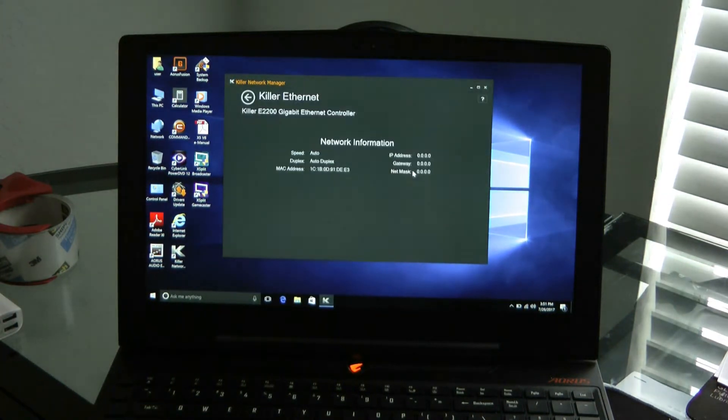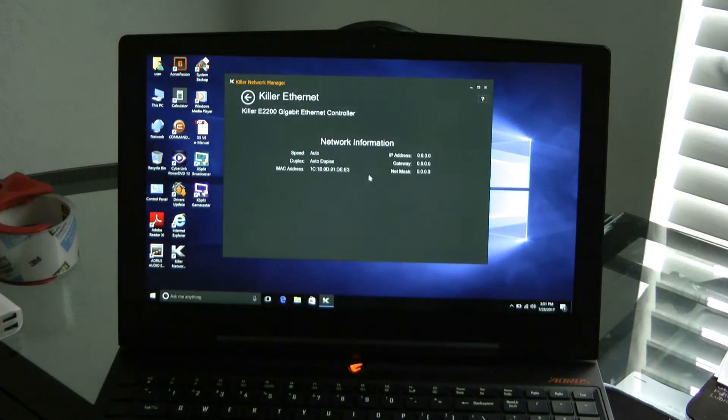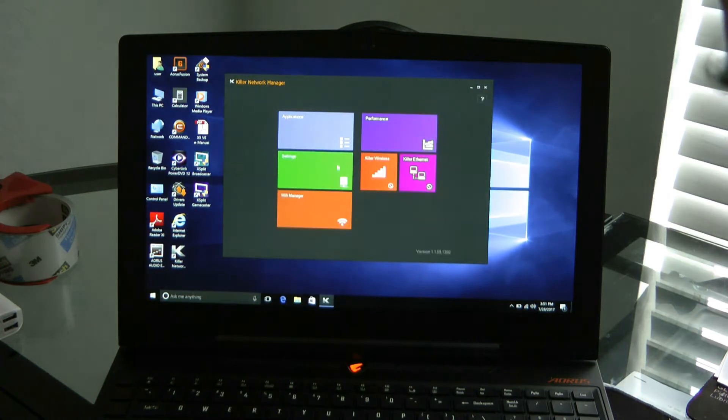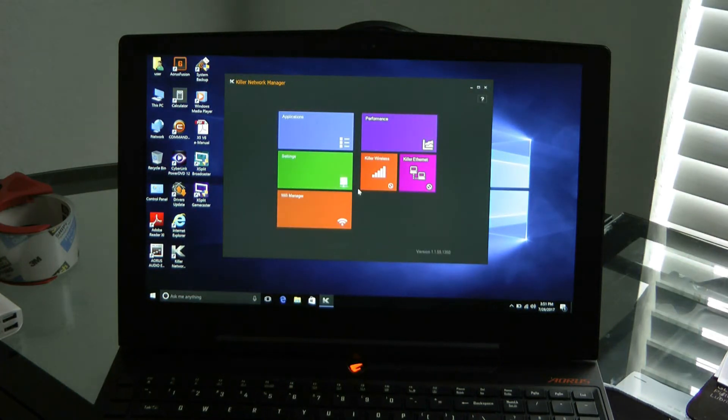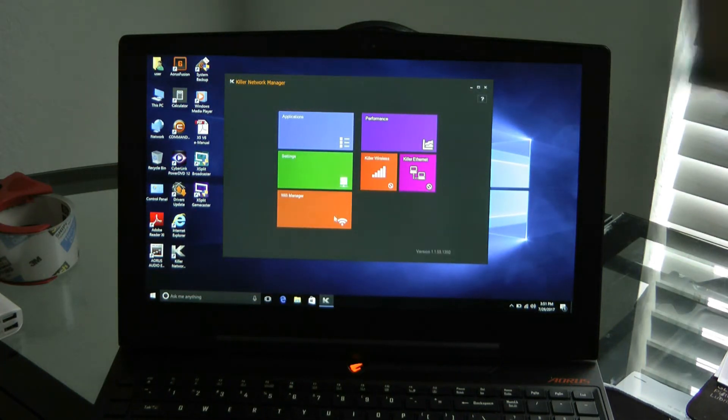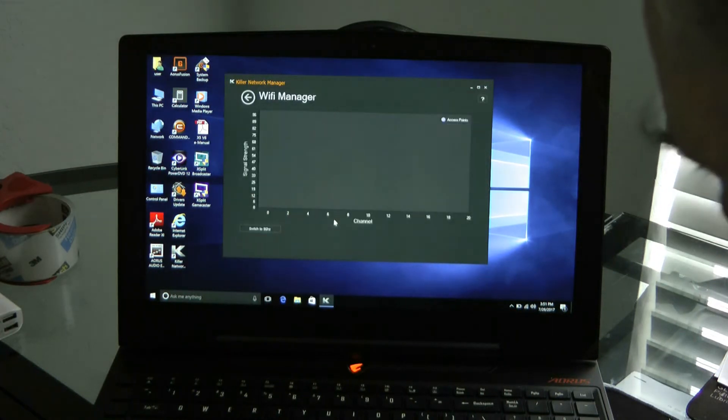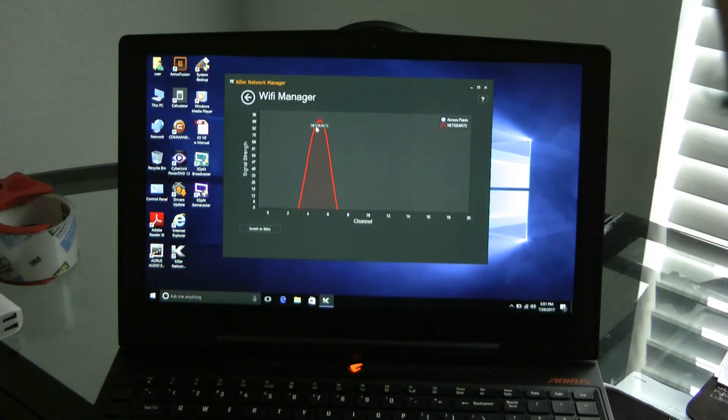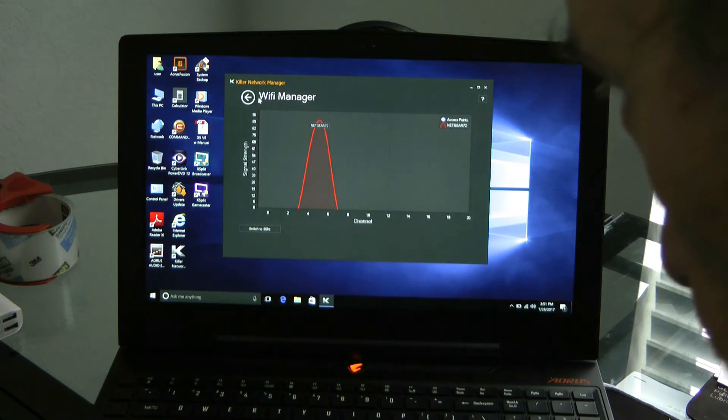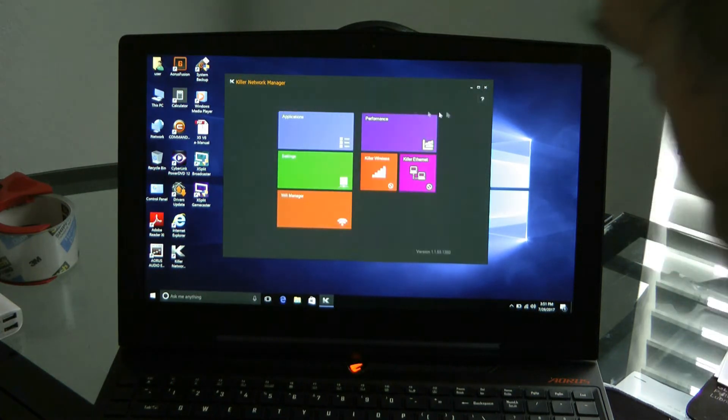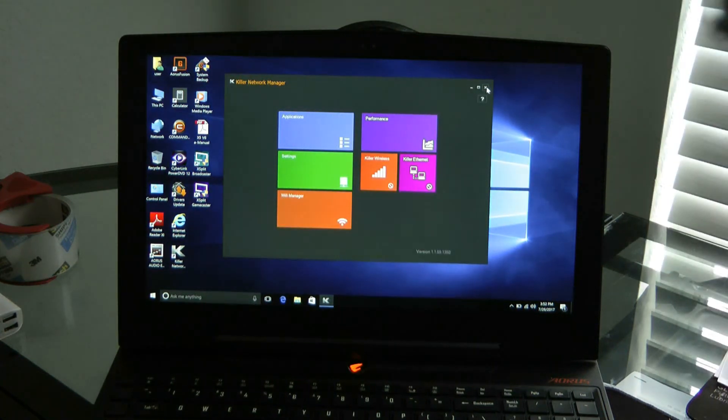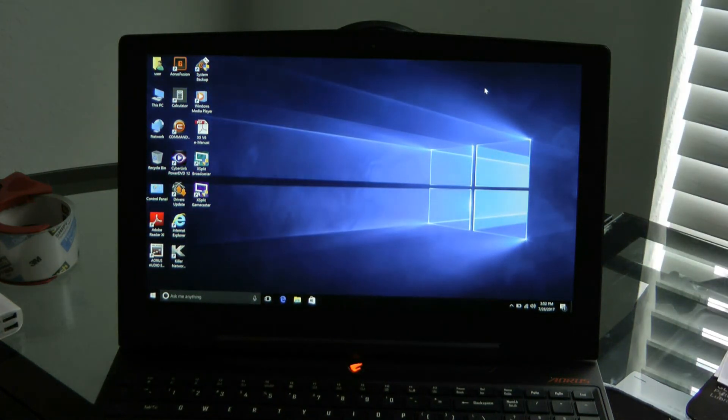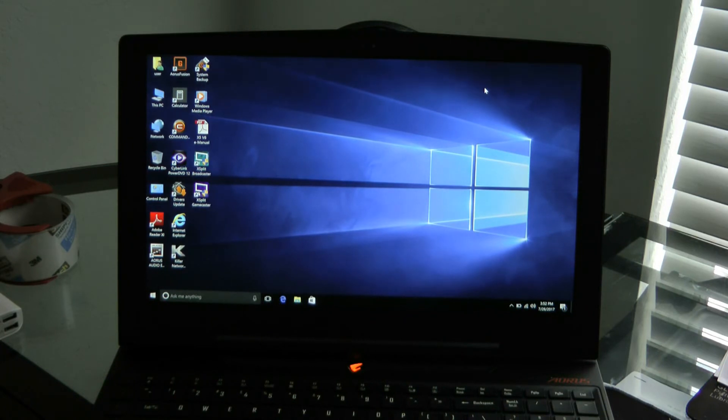Killer Ethernet. This is just talking about auto duplex. Wi-Fi manager. This will say Wi-Fi. So that's your Killer Wi-Fi application that comes in this X5 V6.